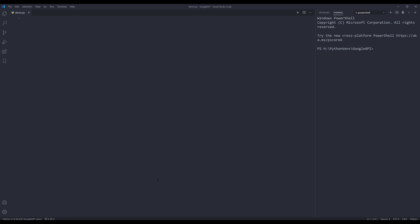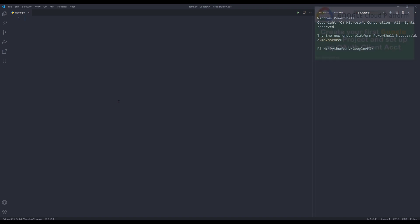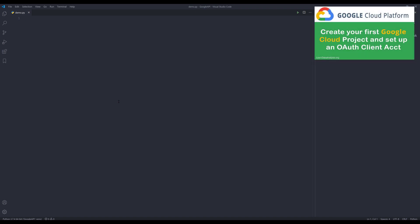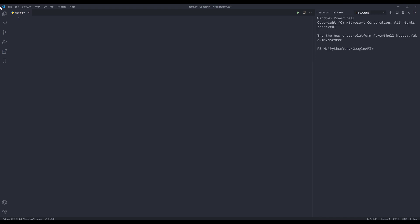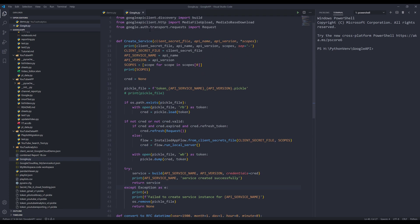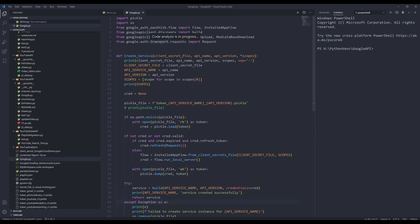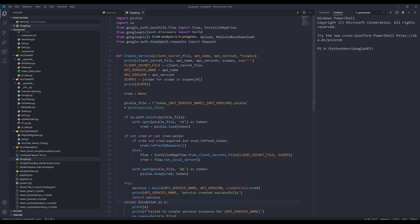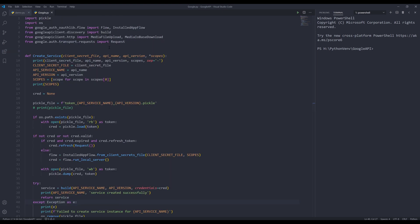All right. Before we begin, make sure that you install the Google client library, as well as download the JSON client file to your local drive. If this is the first time you're using Google API, you can watch my video on how to set up your first Google project. You will also need to download this Google.py module — the source code is in the link in the description below.